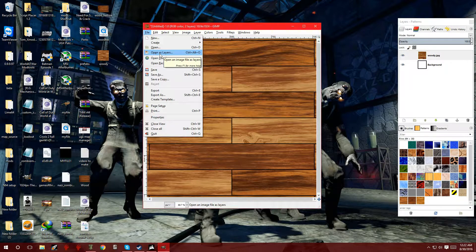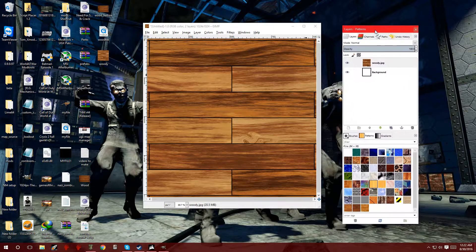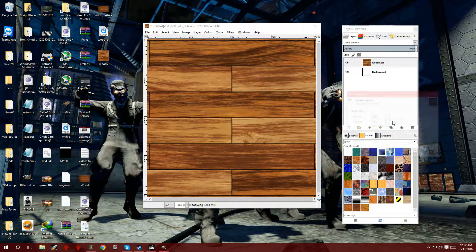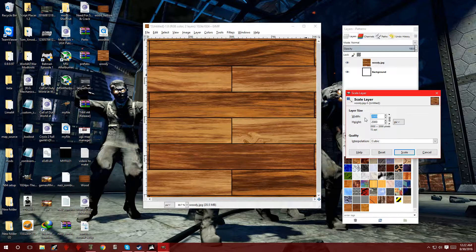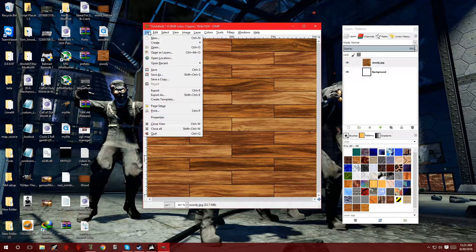When you open up as a layer or drag it over, it's going to show up over here on the layers and patterns. Now highlight the image, right click on it, go to scale layer because we have to change the dimensions. Width, we're going to put 1024 and height 1024. And you'll see a difference once I click scale — and there it is. Now it's scaled it properly. That way Call of Duty can read it and it'll look nice.